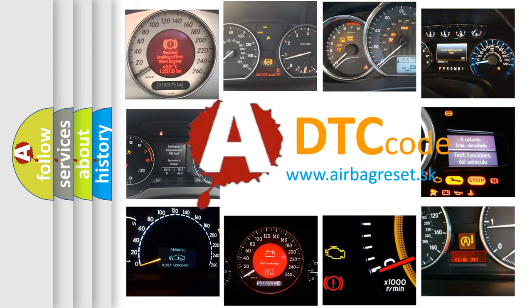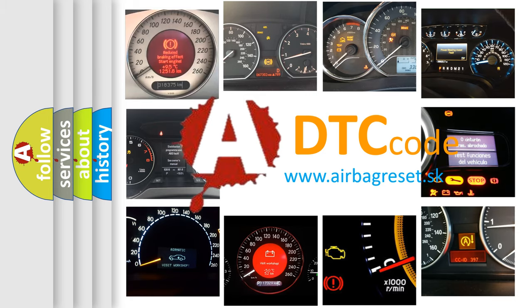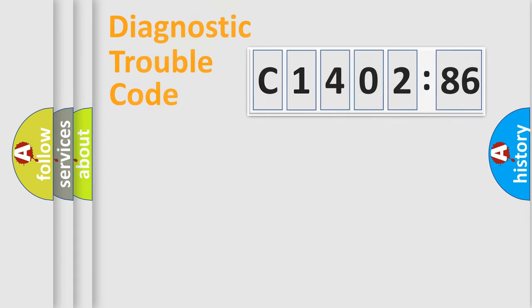What does C140286 mean, or how to correct this fault? Today we will find answers to these questions together.